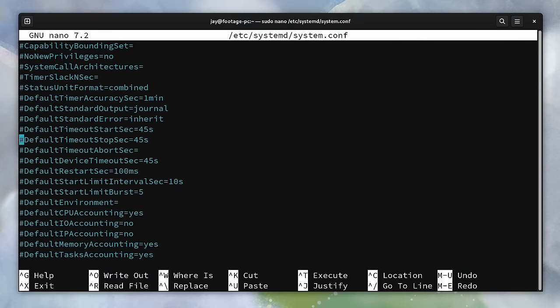Now right now, there's a hash symbol in front of this line, which means that it's been converted into a comment.